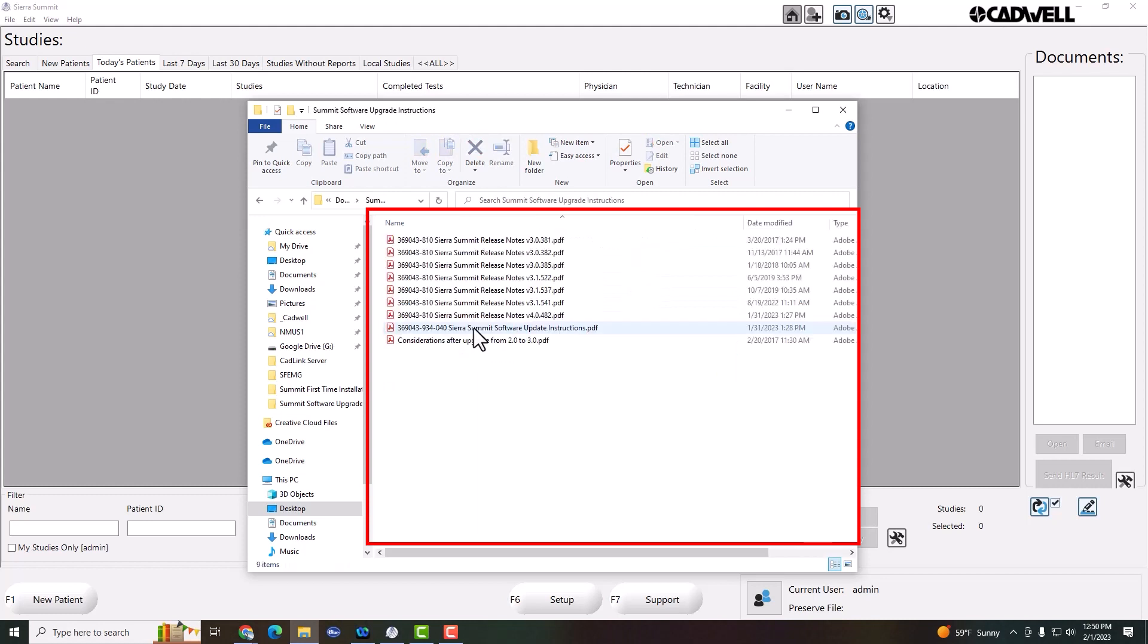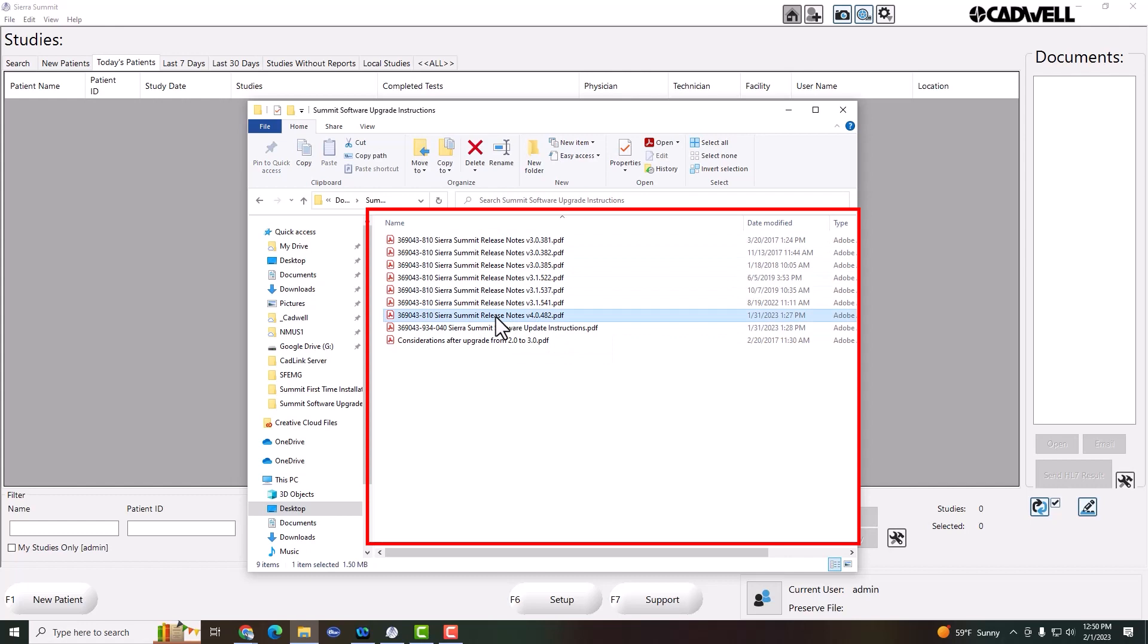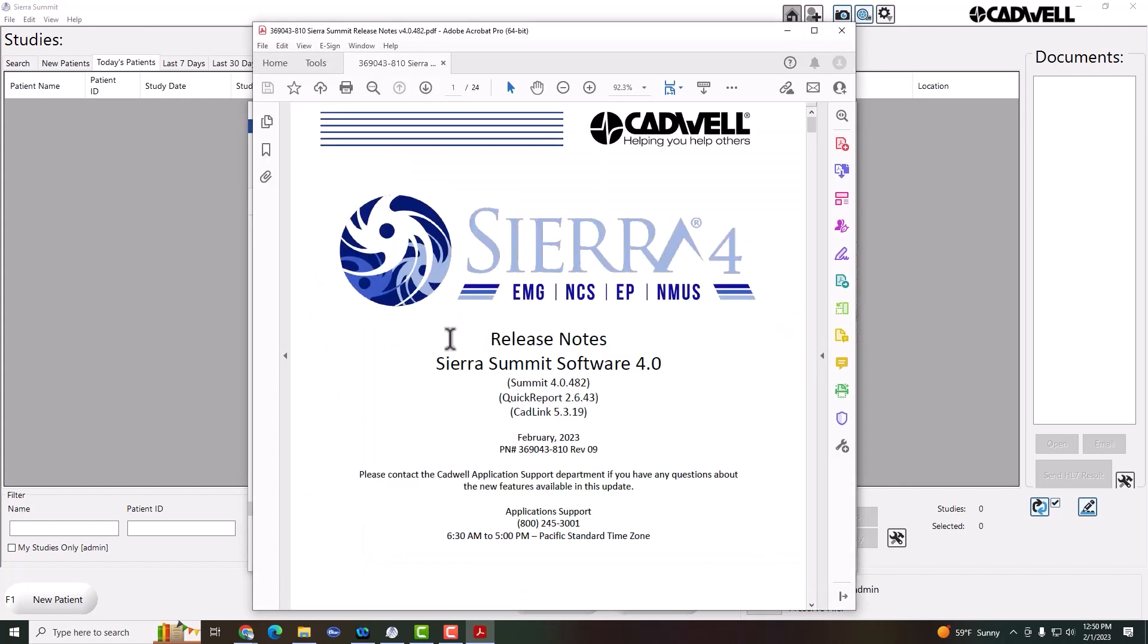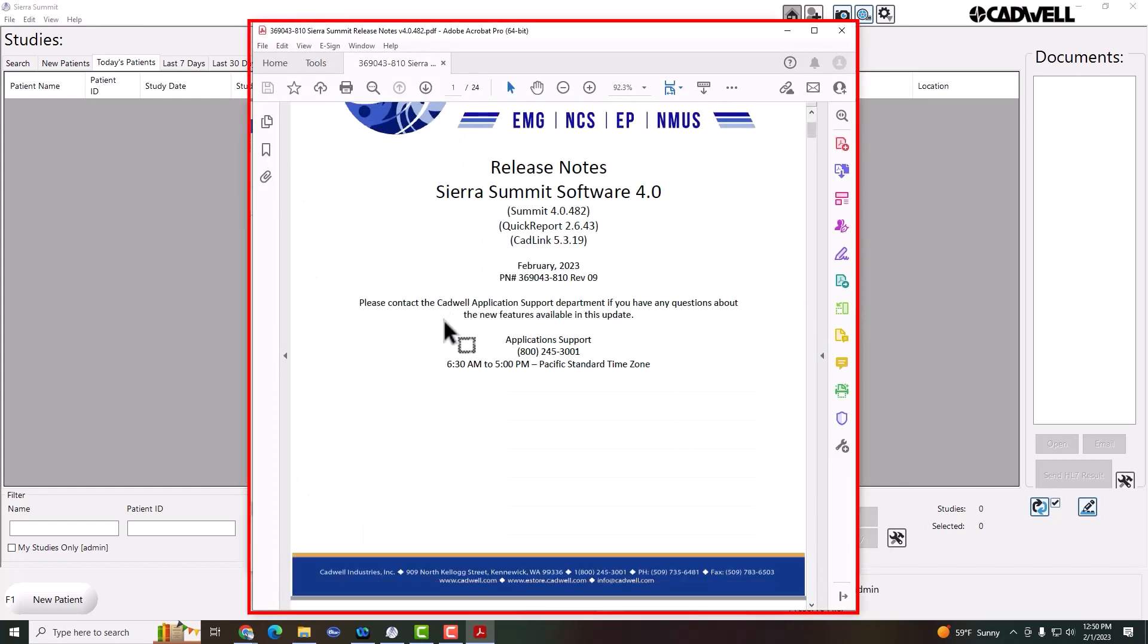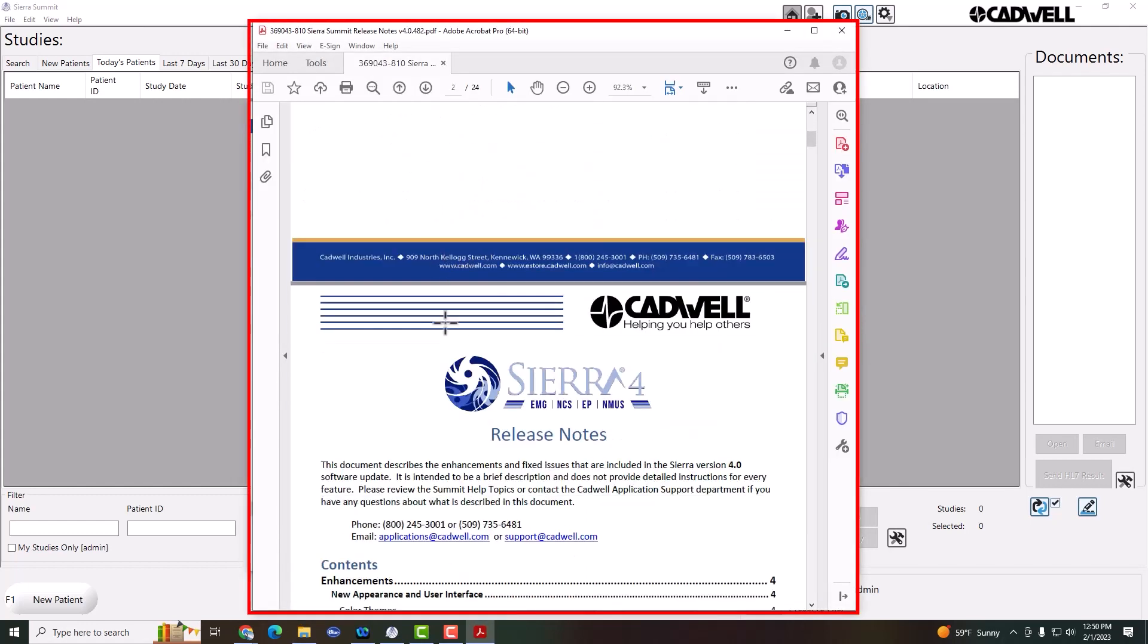Here you'll find a list of release notes. The most recent release notes are here, version 4.0. This will give you a list of all the new features added in this release.